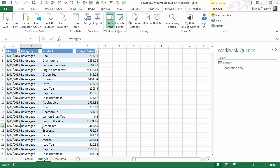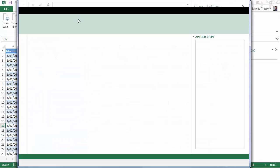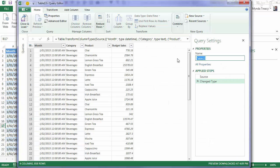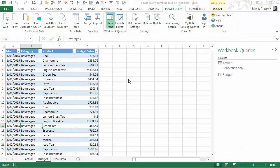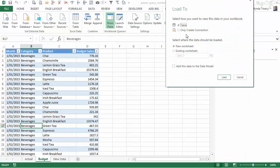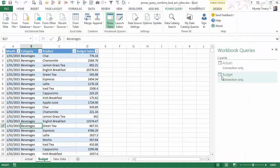Let's repeat that for the budget. So From table. We'll call this Budget. And again close and load to. And I just want a connection and then load.